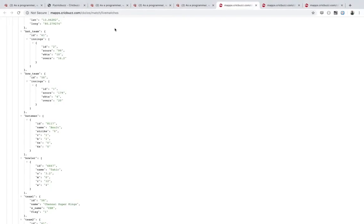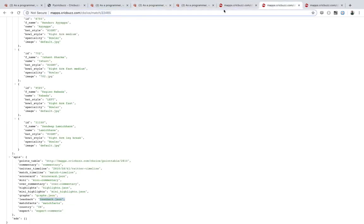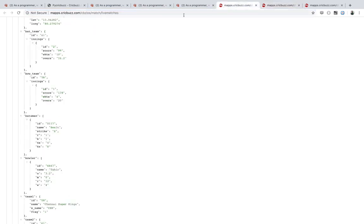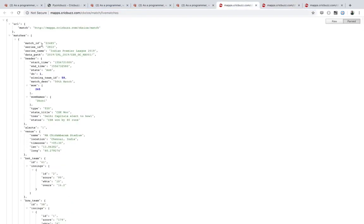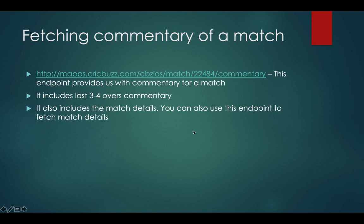Always be careful: the match ID is the only way to access commentary, scorecard, or any other endpoint — and the only way to get it is from the live matches list.